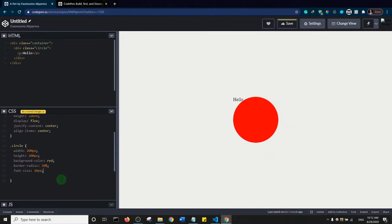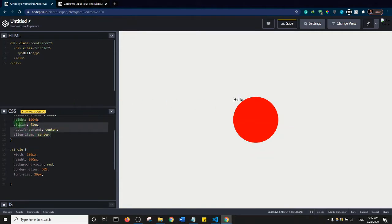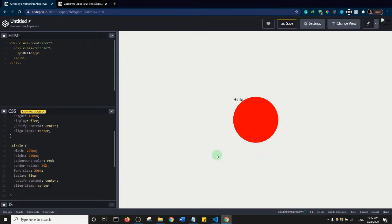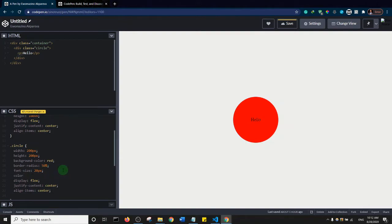To center the text perfectly in the middle of the circle, I'll use the display flex property on the circle — I'll copy and paste it in. I'll also give the text a color of white, so hash FFF.